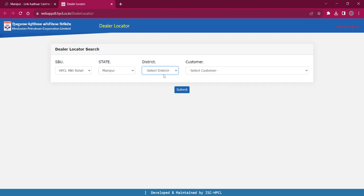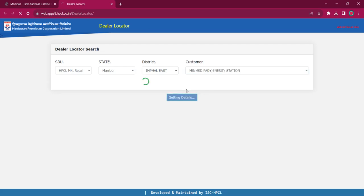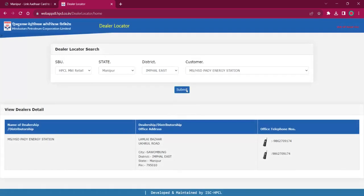Then select your respective district in Manipur and click on Customer, then click on the Submit option. You will find the name of the dealership, dealership address, and contact details. You can use this address for visiting the office and the contact details for contacting respective authorities.